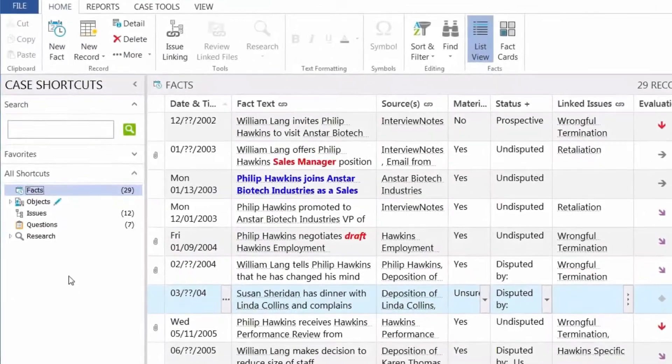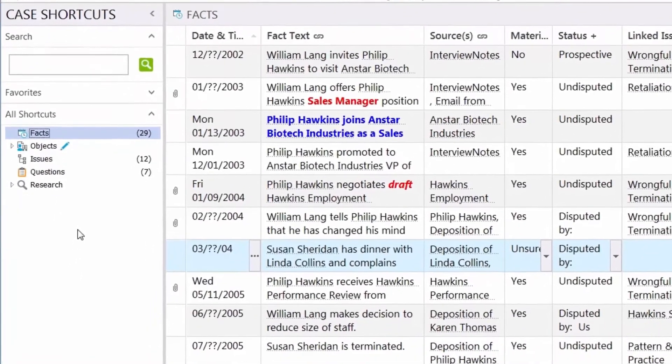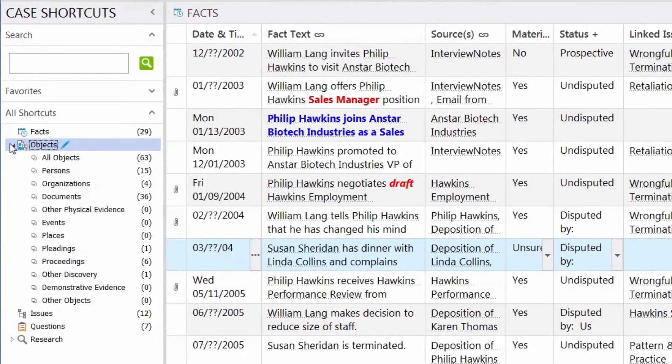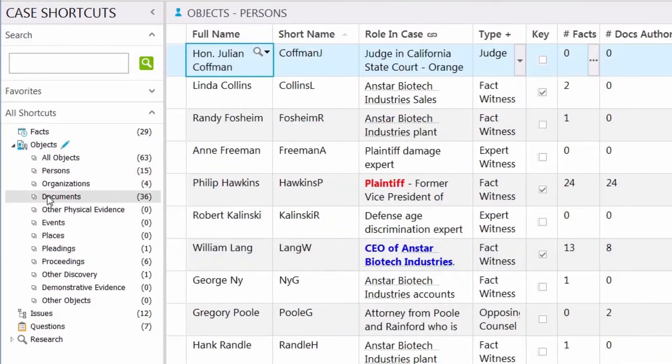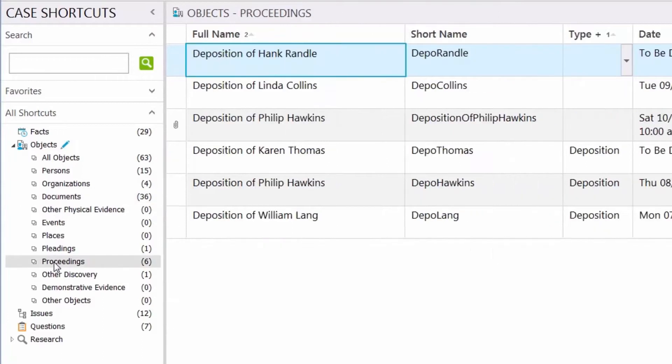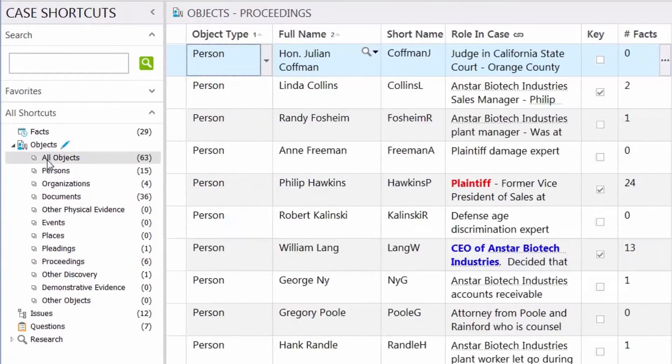The object spreadsheet is a collection of different types of nouns in the case, such as people, documents, or proceedings. There's a spreadsheet for each type, and they all roll up into the Master All Objects spreadsheet.